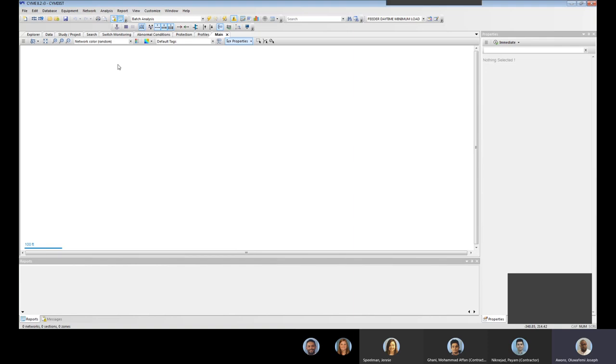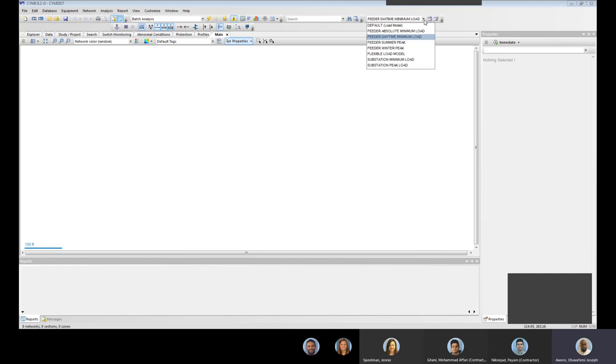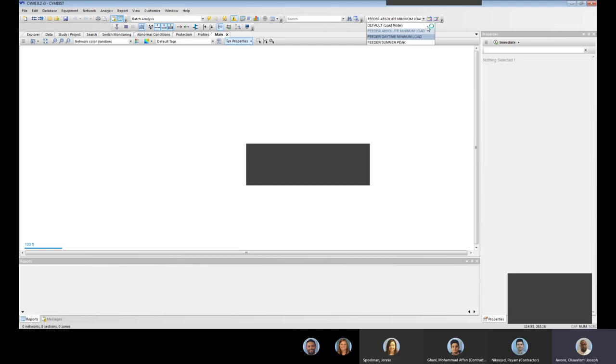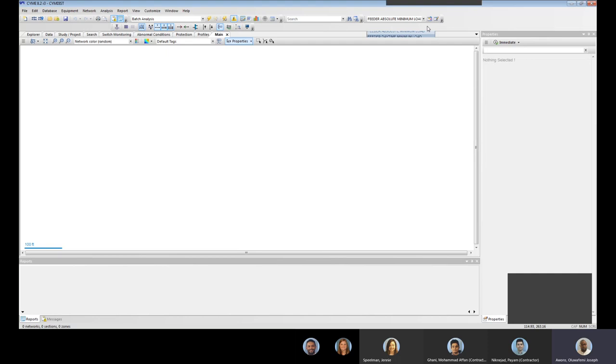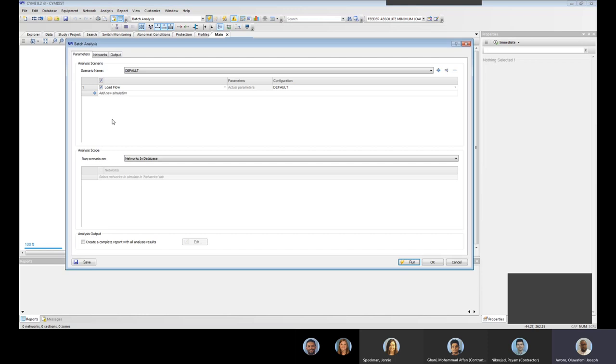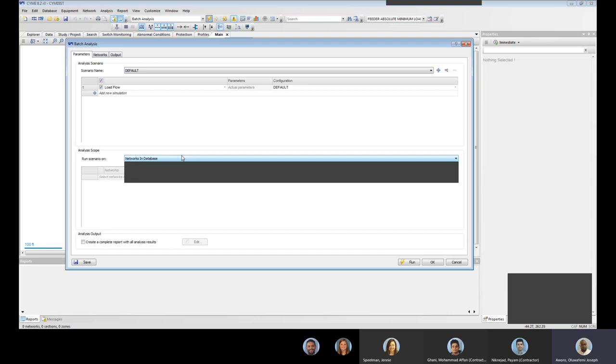So let's go through SIME right now and see how we can quickly run batch analysis. I will normally run the batch analysis for minimum load, basically the absolute minimum load or the peak season. When we run it for the minimum load we are interested in the high voltage feeders. So in the parameters tab everything looks, you leave it in the default. You have a load flow, the analysis scope is run scenario on networks in database except you want to look at self-contained files.